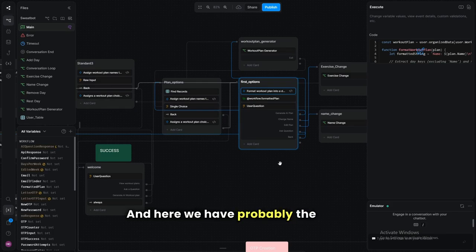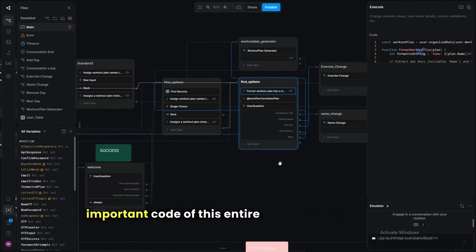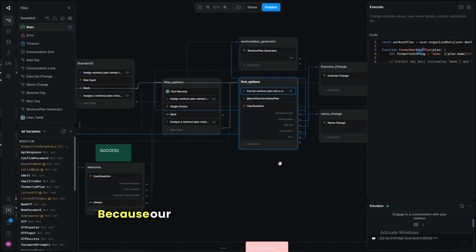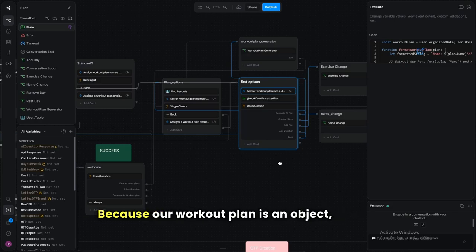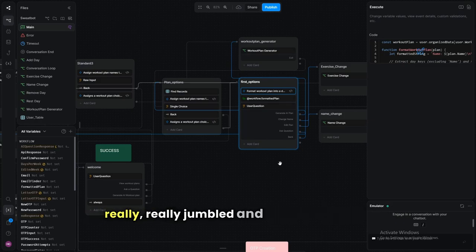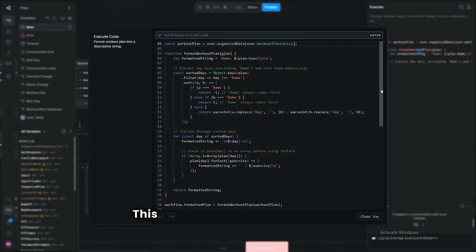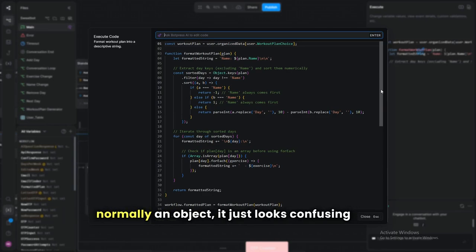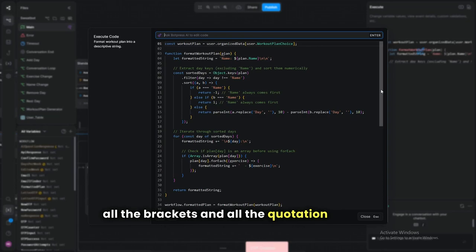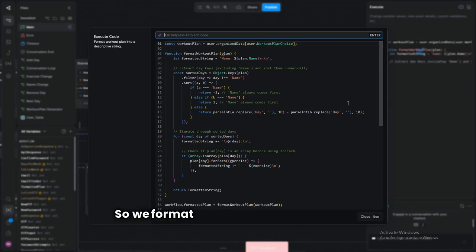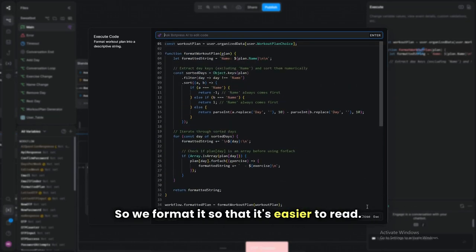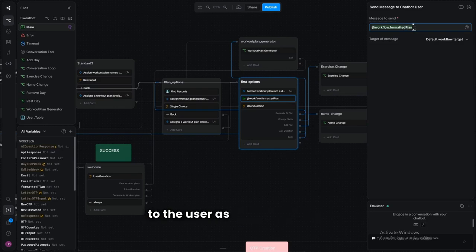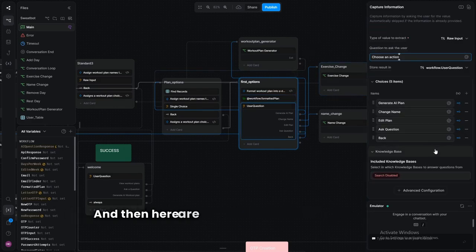If event dot preview — the previous message in the emulator — equals the first workout plan, then it's workout plan one. This variable allows us to not have to code everything 300 times; it's really useful. Here we have probably the most important code: the formatter, because our workout plan is an object and looks really jumbled. This code formats it so it's easy to read, removing the messy brackets and quotation marks.